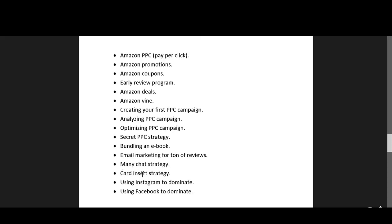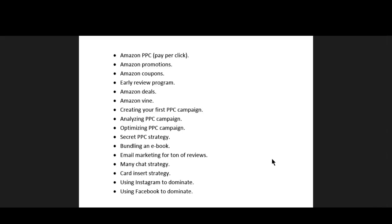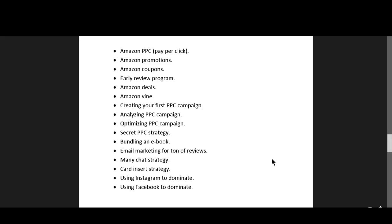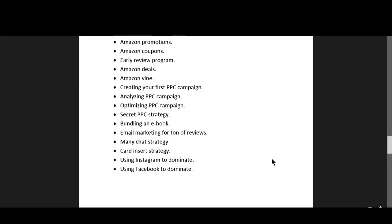You can also use card insert strategy. You can insert a thank you card in your product for getting reviews, and you can use Instagram or you can use Facebook for getting reviews for your first product.